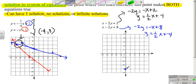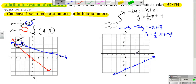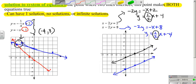Starting with the first equation, y-intercept is negative 4, slope is up 1, right 2. The second line has a y-intercept of negative 1, slope up 1, right 2. Before I even finish graphing, I should recognize that these lines are going to be parallel because their slopes are the same. So this means there is no solution — there is no place those two lines are going to intersect.